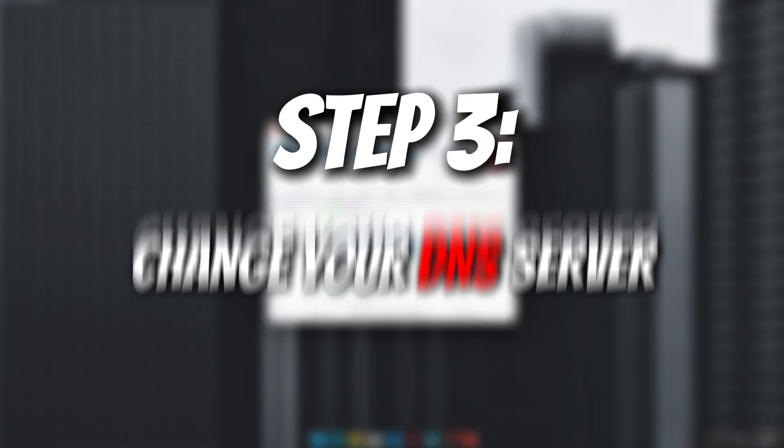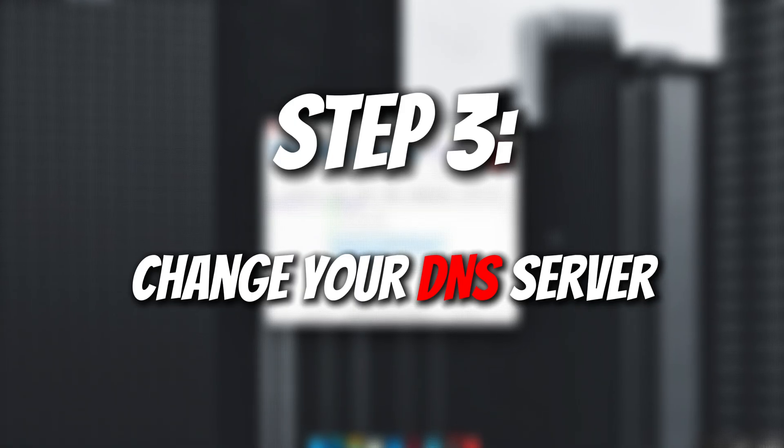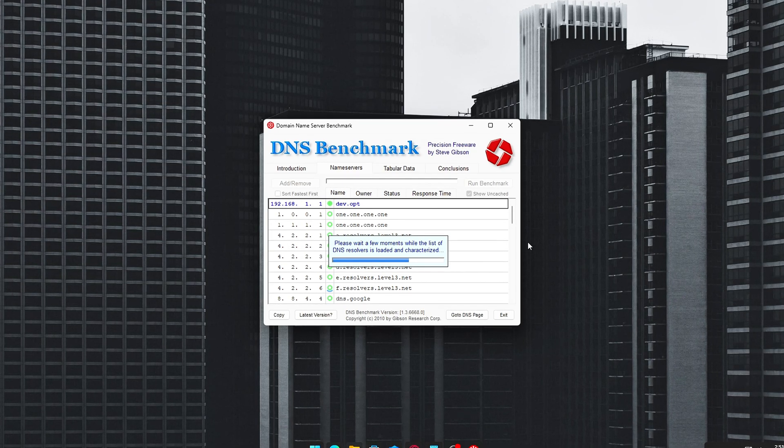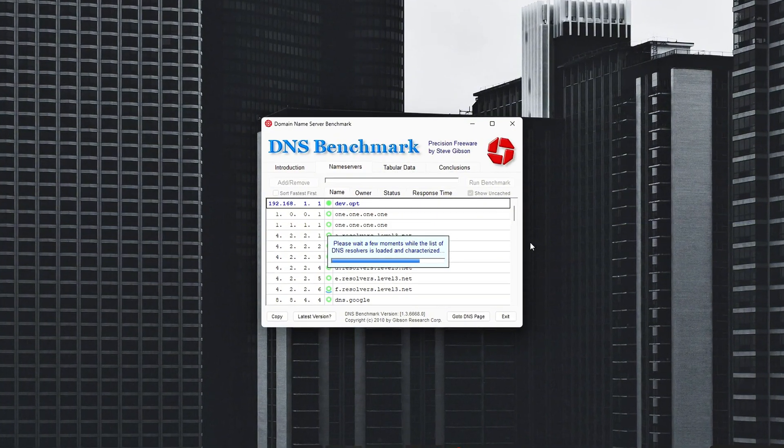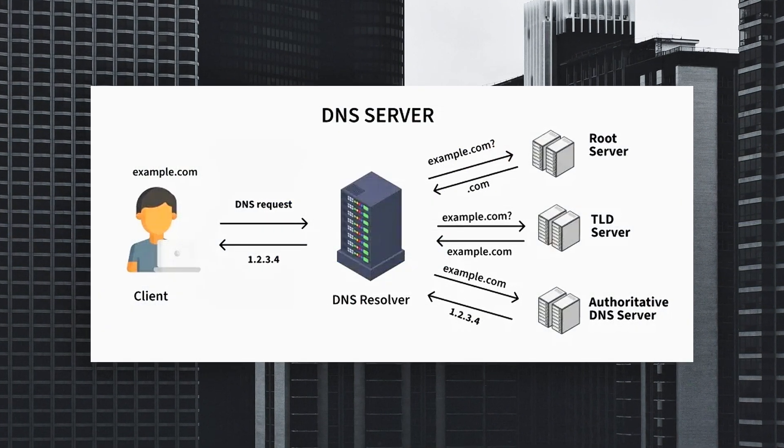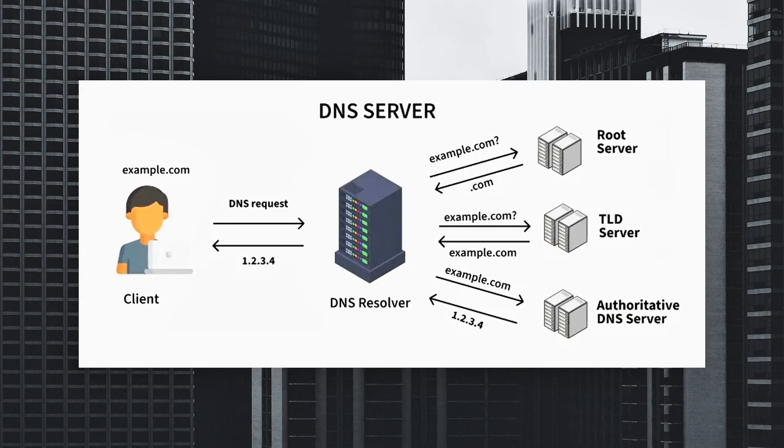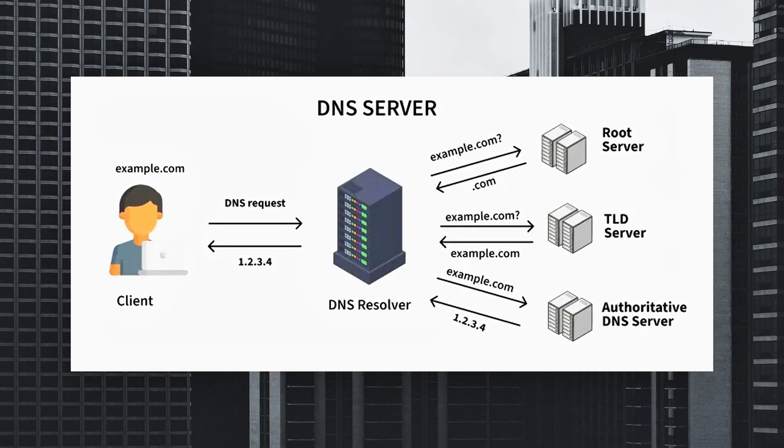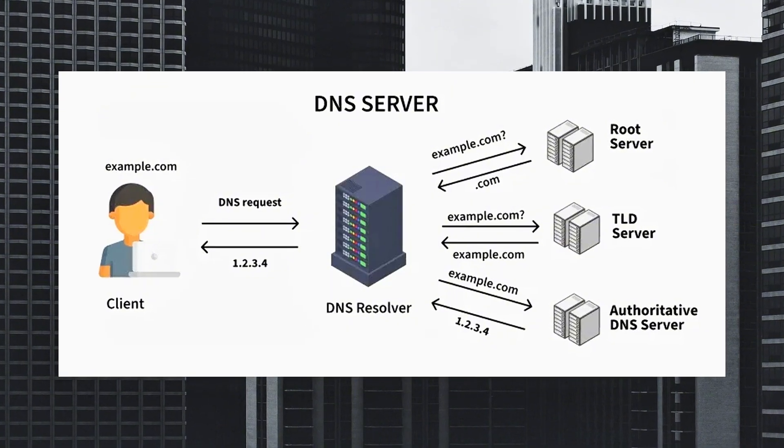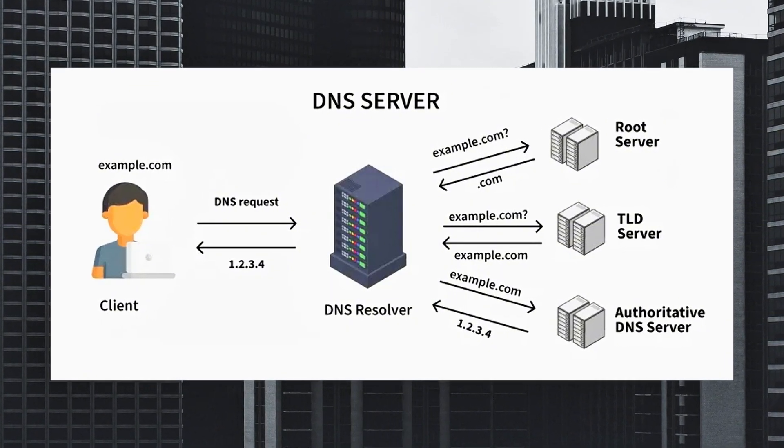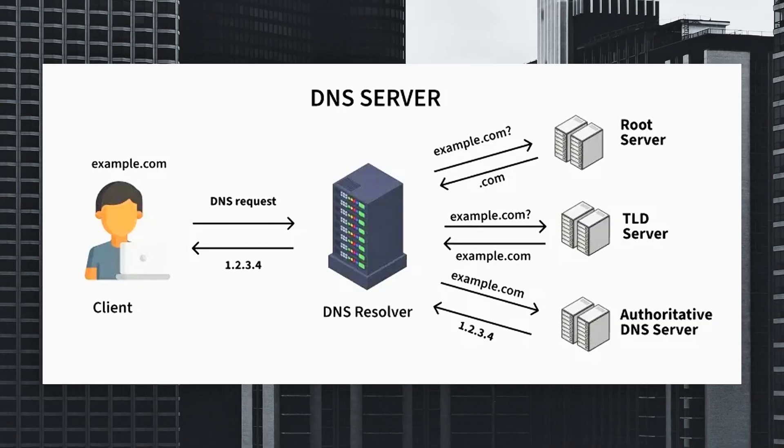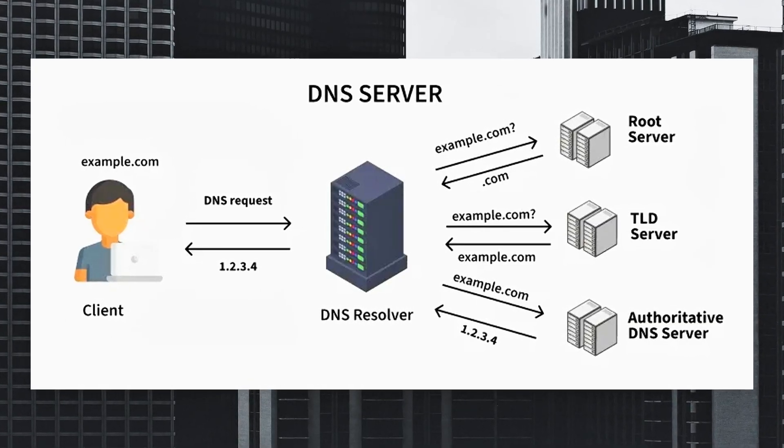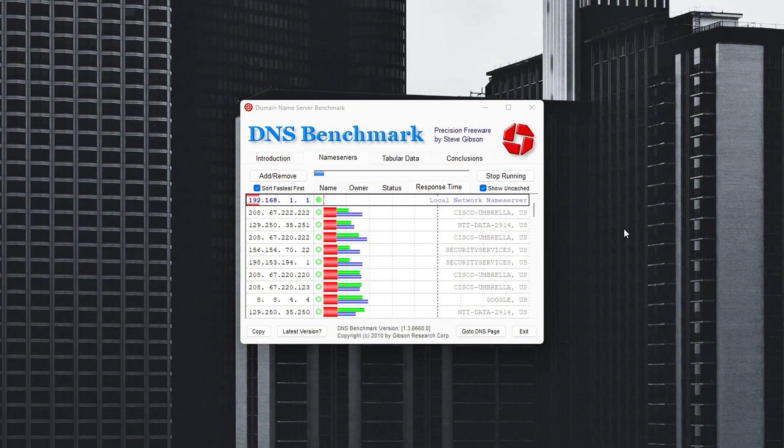Step 3: Change your DNS server to boost connectivity and reliability. Your DNS domain name system acts like the internet's phone book. It translates the web addresses you type into actual server IPs. Every time your game connects to its servers, it uses DNS in the background. If that DNS service is slow or unreliable, it can add unnecessary delay during logins, matchmaking, or even while loading in-game assets and friends lists.